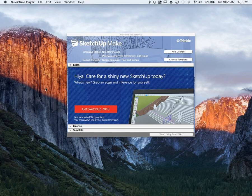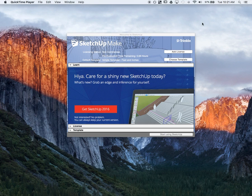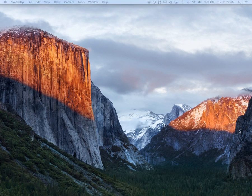I'm going to show you how to use SketchUp Make. First you want to go up to the Spotlight, type in SketchUp, and then the screen will open up. You're just going to click on Start Using SketchUp.